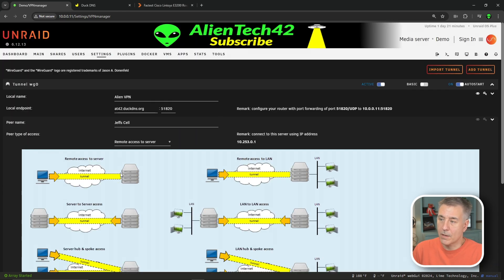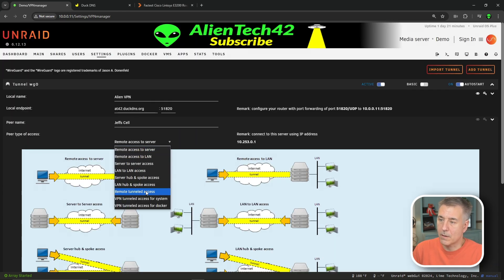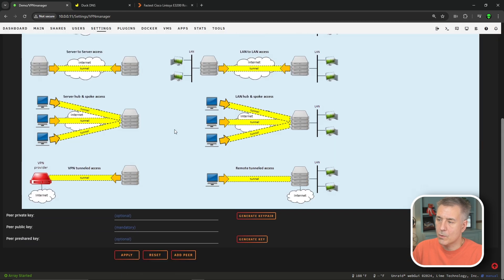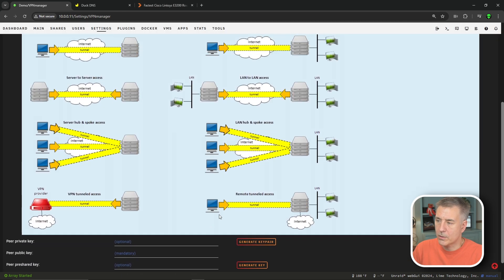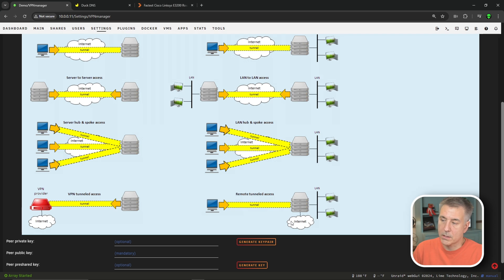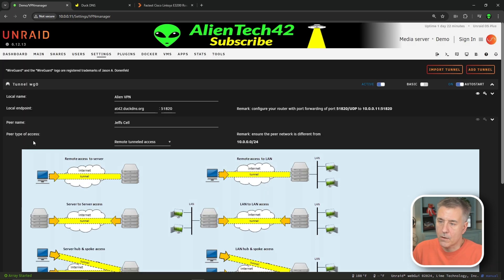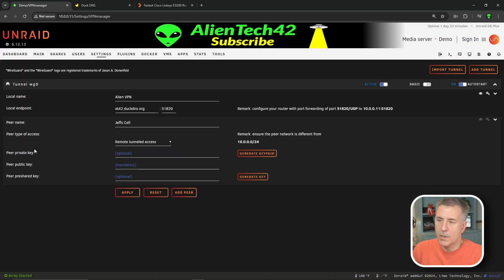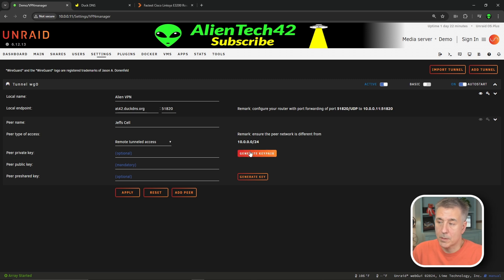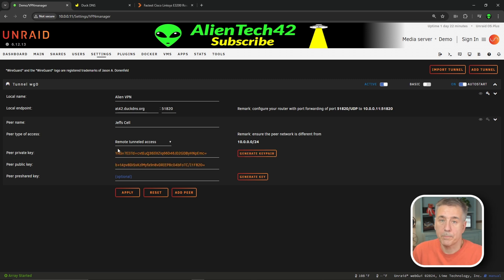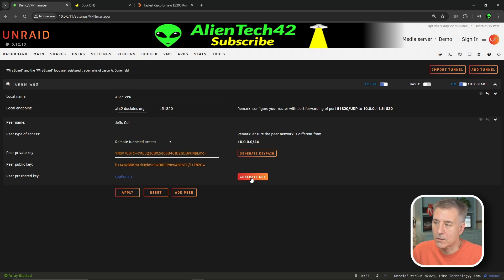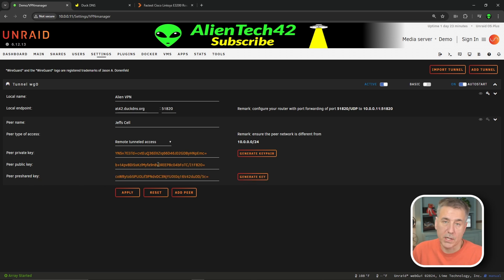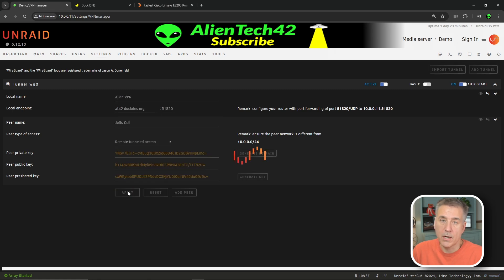If you look at the picture down here, we're basically going from our remote machine into our server, and then we're accessing all the internet and everything through that. Go ahead and click over there to get that off there again. Then we need to generate a peer private key and a peer public key. Simply hit generate key pair, and that does that for you. Then we're going to need a peer pre-shared key. So click on generate key, and you'll see that it creates a key for you there as well. Go ahead and hit apply now.